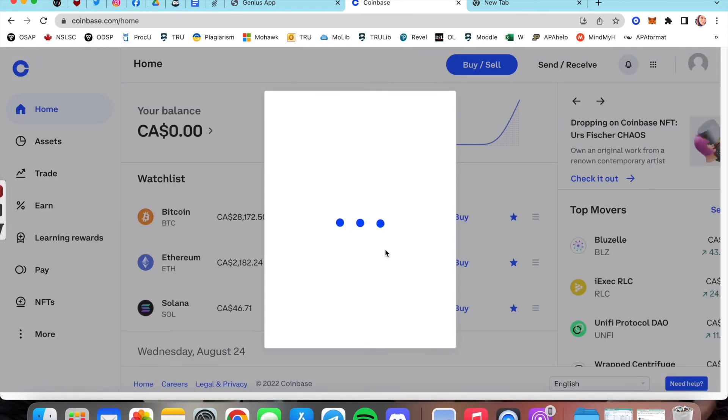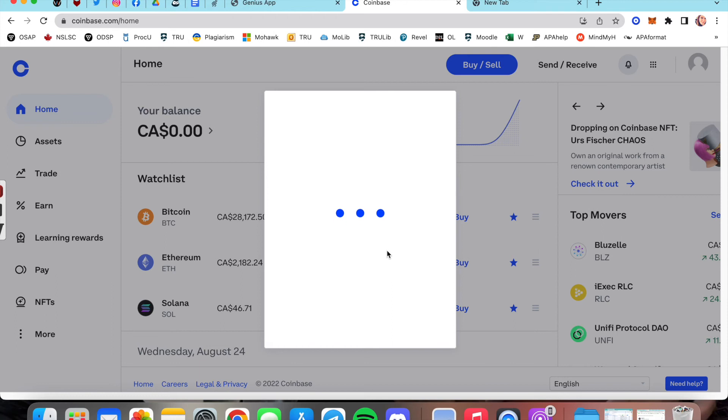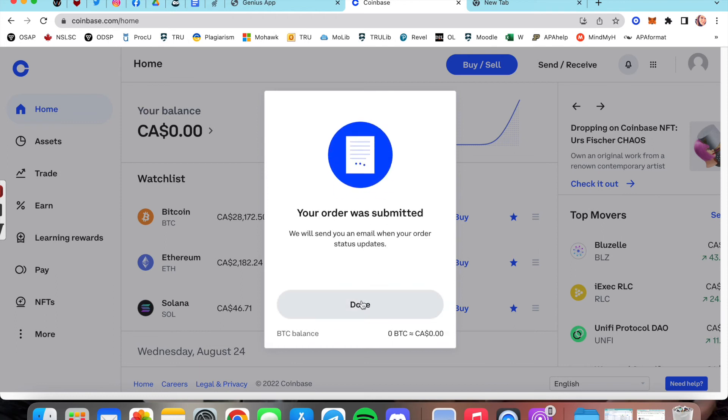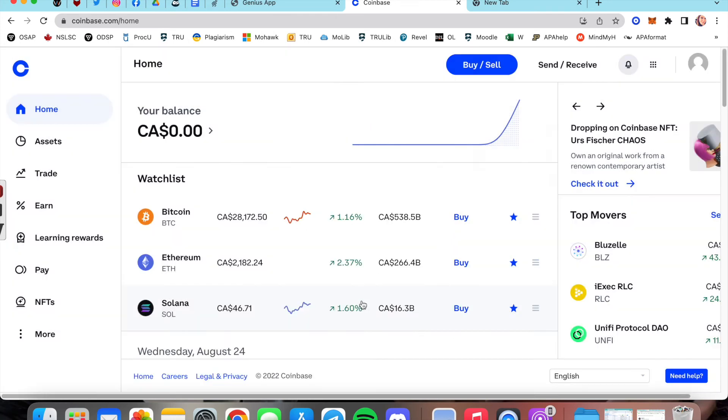You're all done. Easy peasy lemon squeezy. Alright guys, so that's how you make a Coinbase account. I'll be making another video about how to hook that up with MetaMask shortly, so stay tuned for that. And I hope that helped you. See you later on Off the Blockchain with Stevie Jane O'Coin.